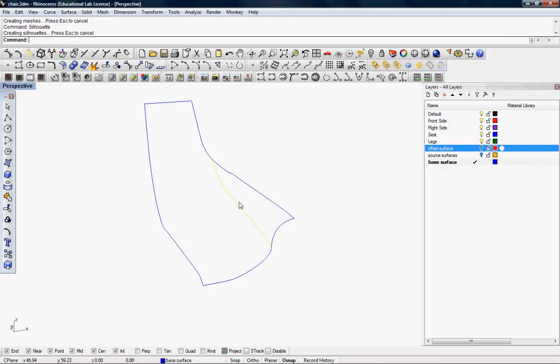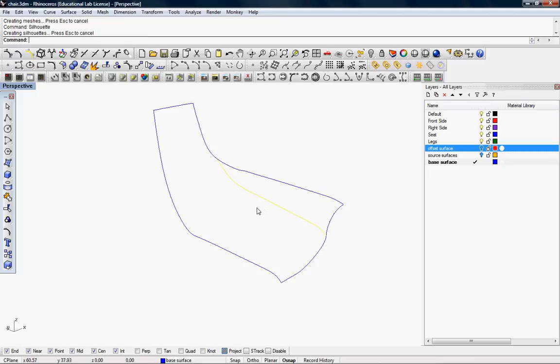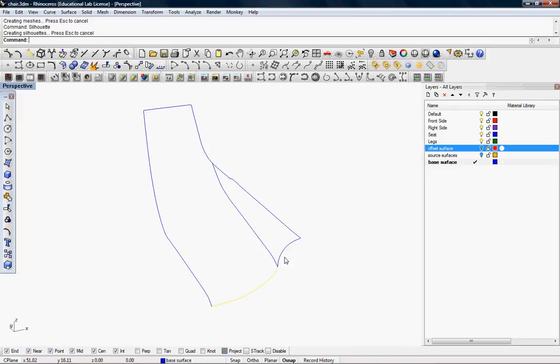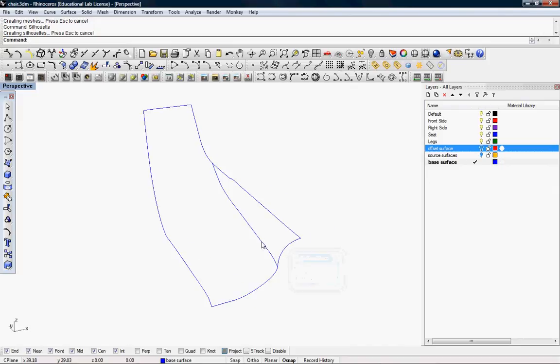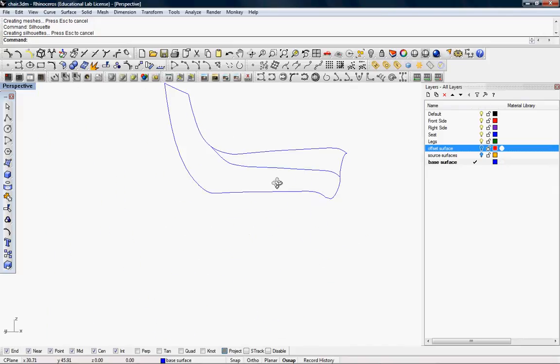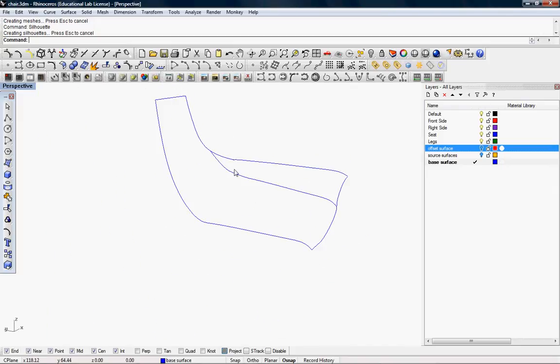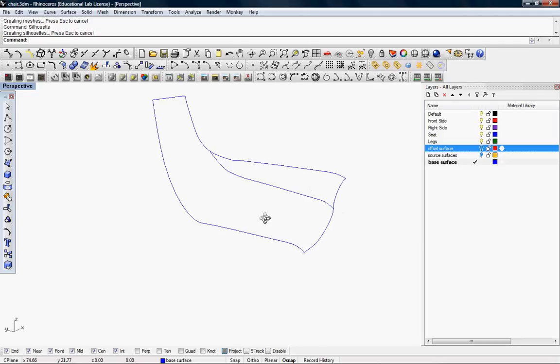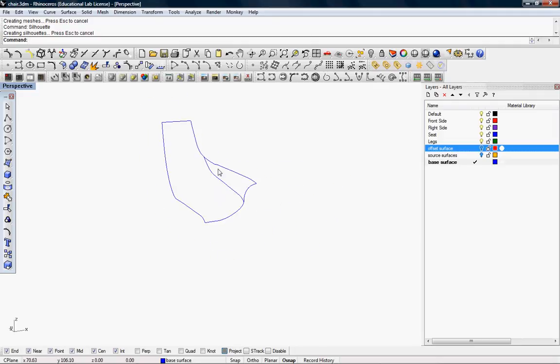As you can see, it gives you a silhouette of the wireframe, of the surface, as well as creates some of the invisible surfaces of the polysurface.